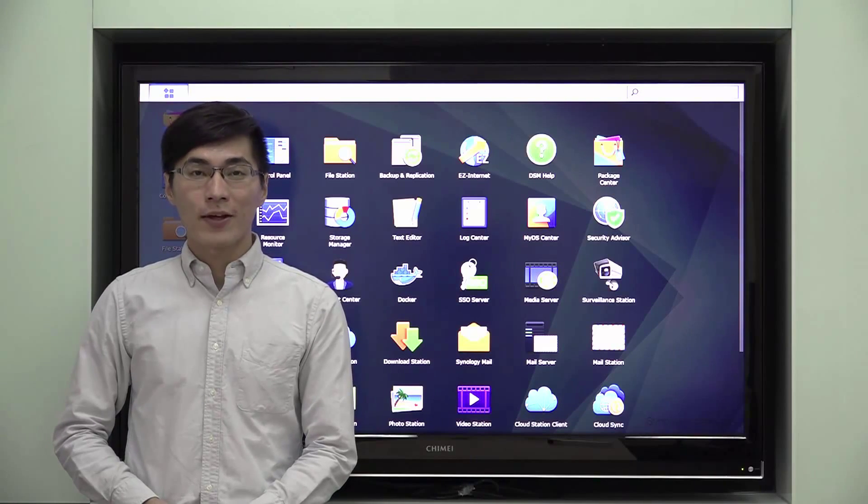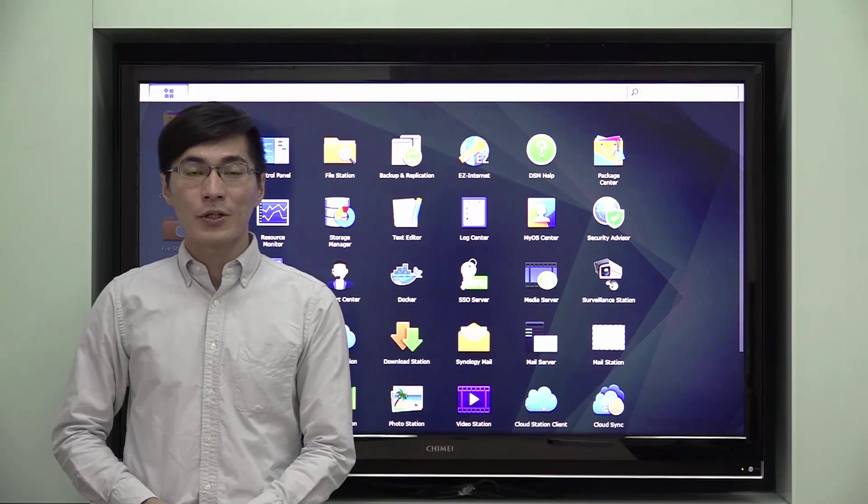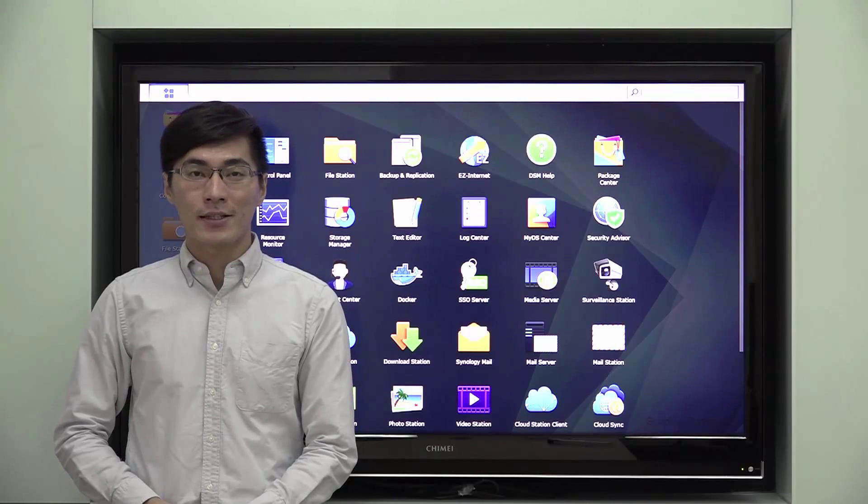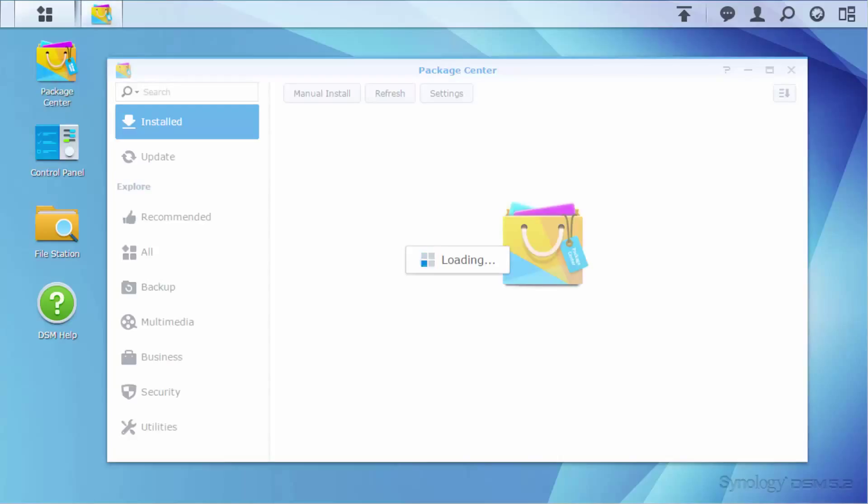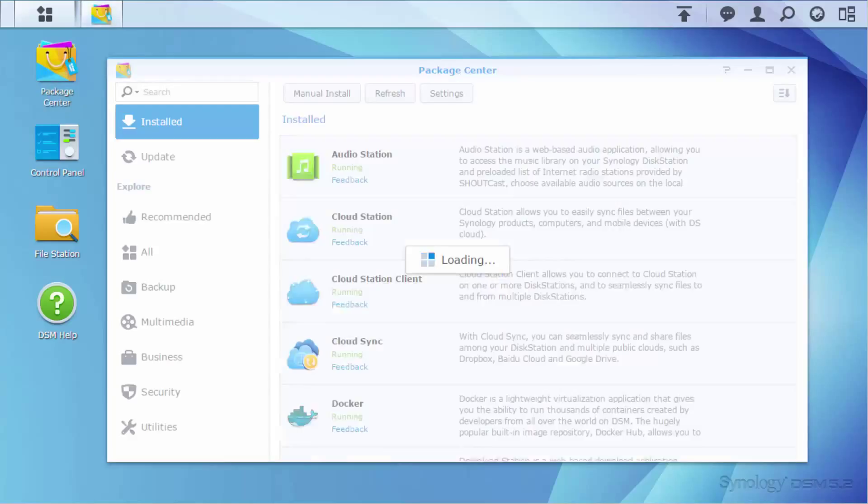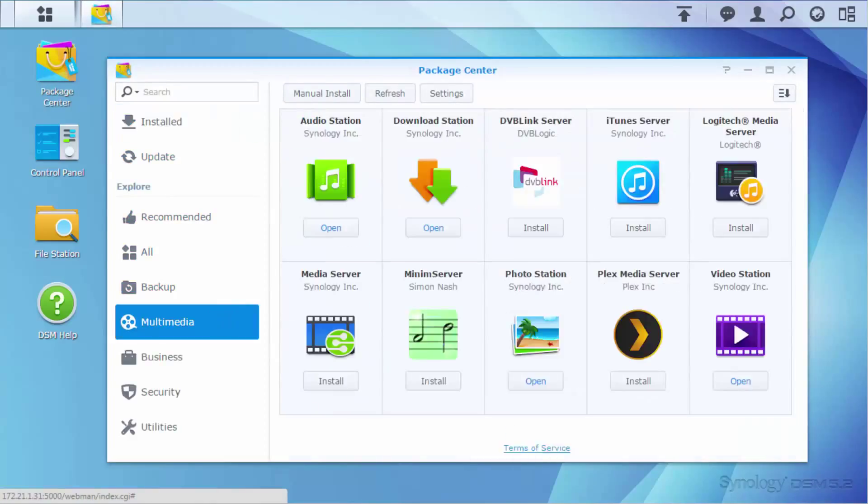Media Server can turn your Synology NAS into a home media center. Installing Media Server is easy. Simply go to Package Center and click Multimedia. Find Media Server and click Install.